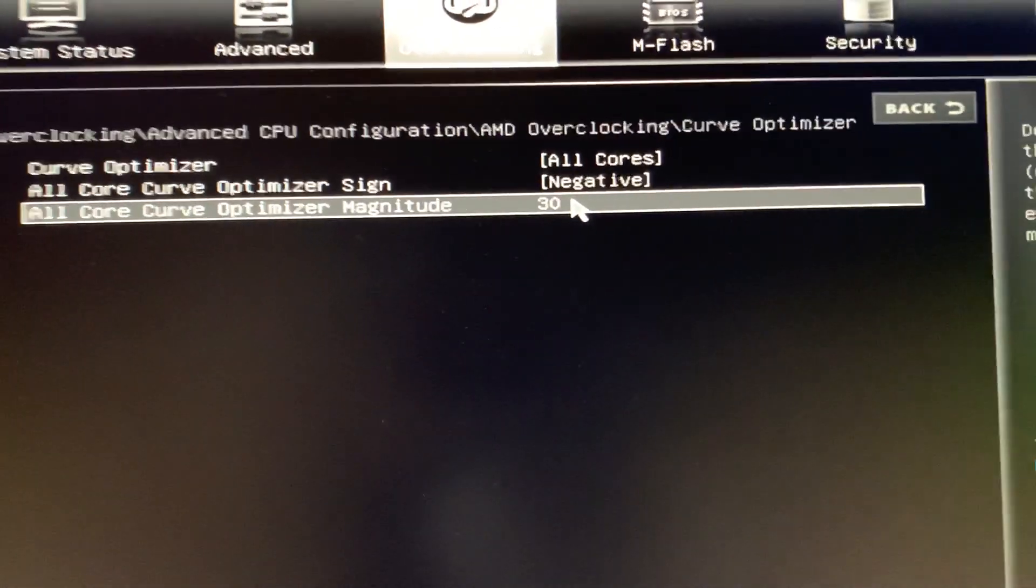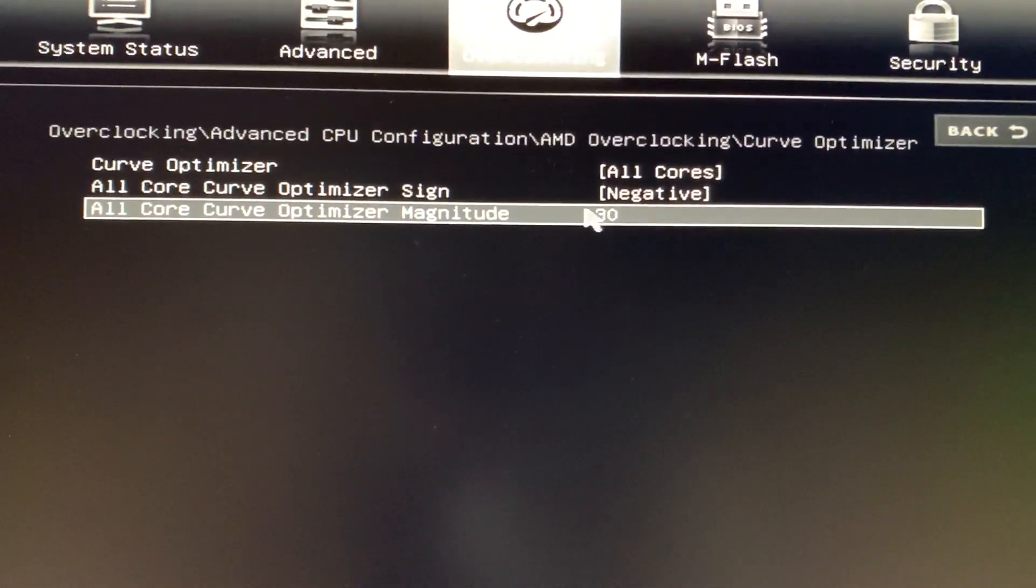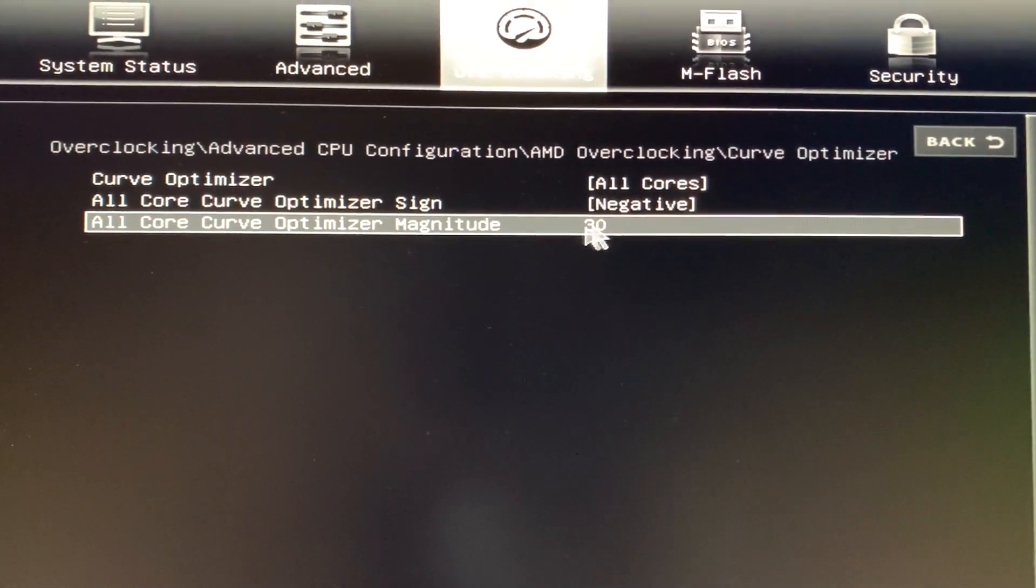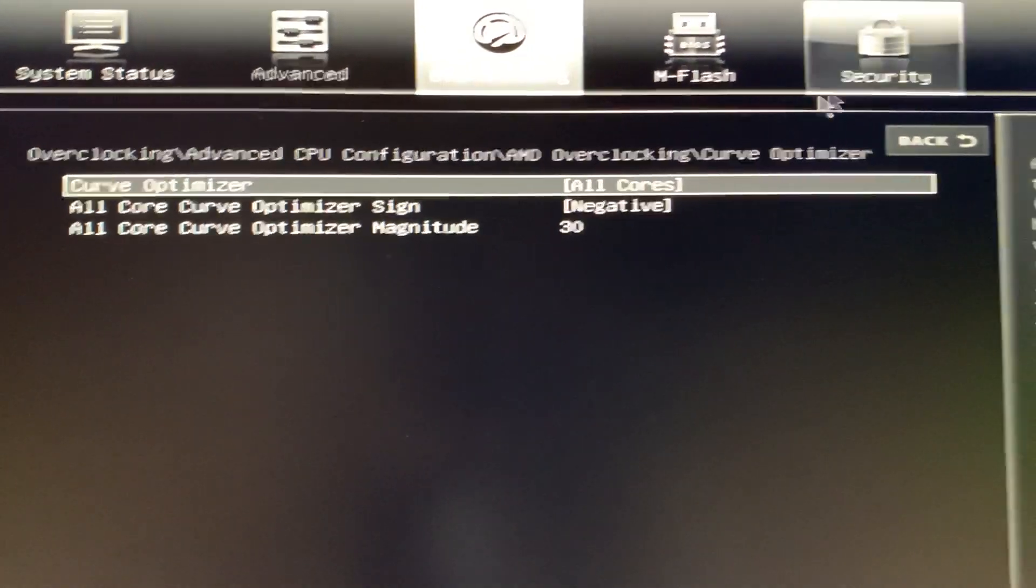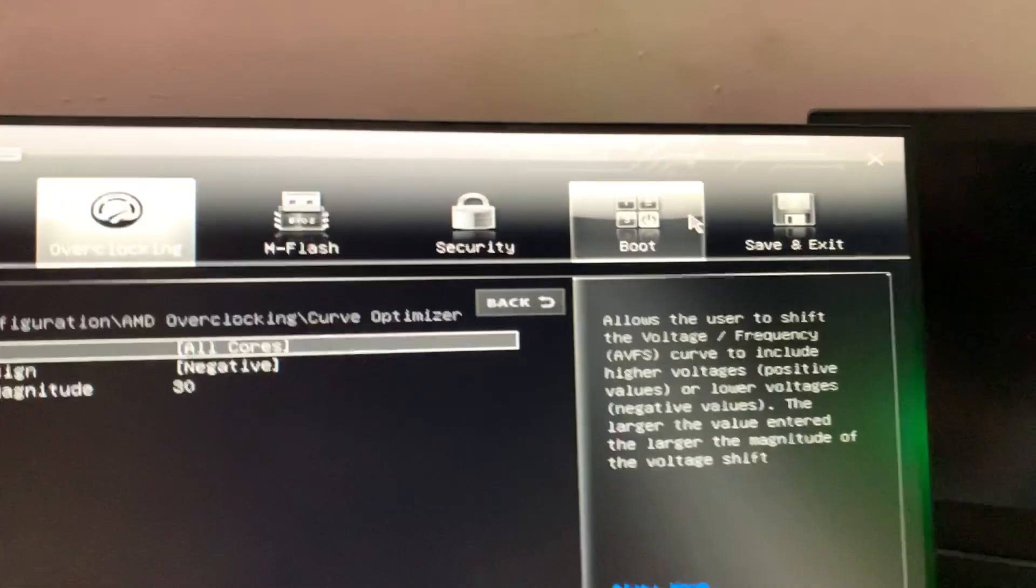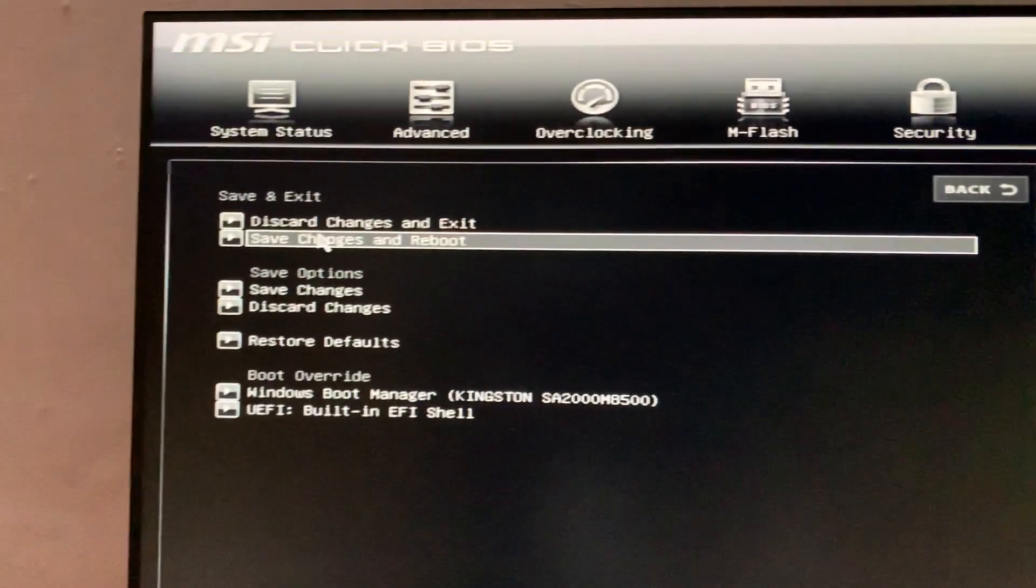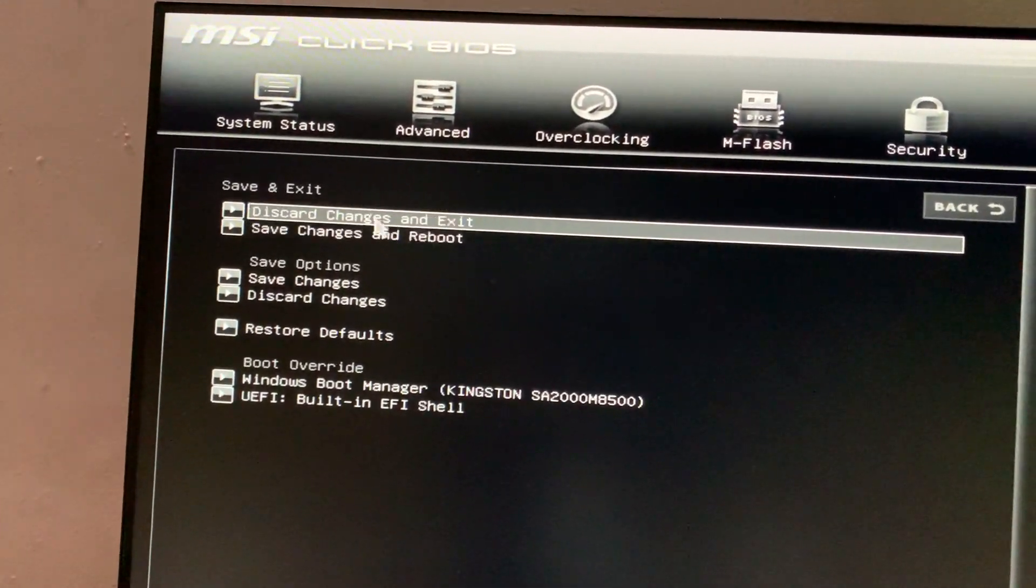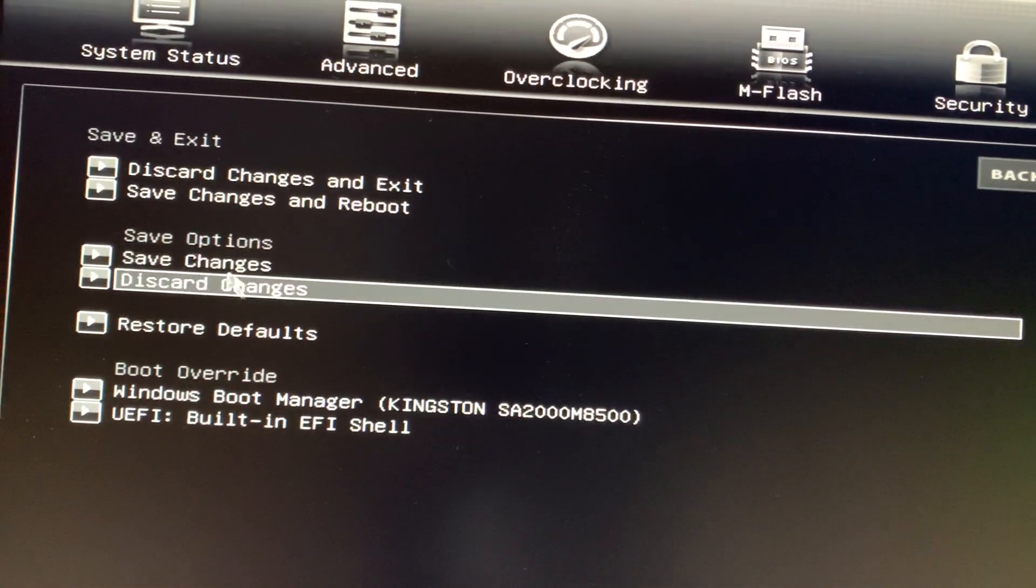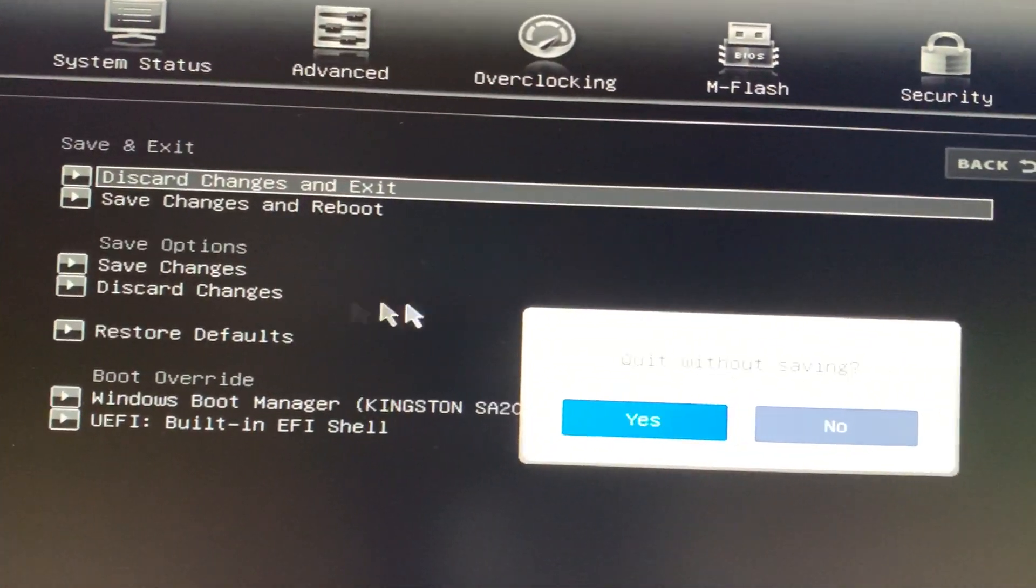will show you that logic with a line graph so we can understand it better. Once you have done these changes, you can go to Save and Exit, then Save Changes and Reboot. Now I am not doing any changes, so I will just discard changes and reboot.